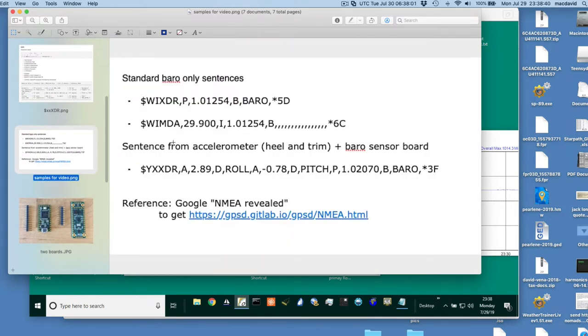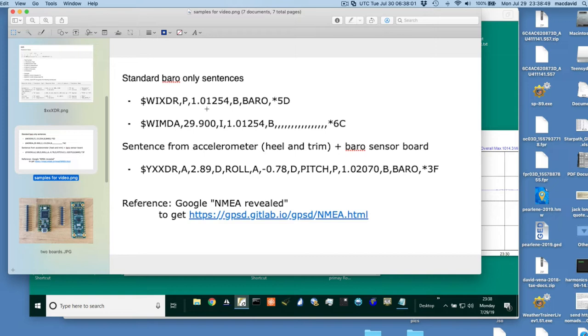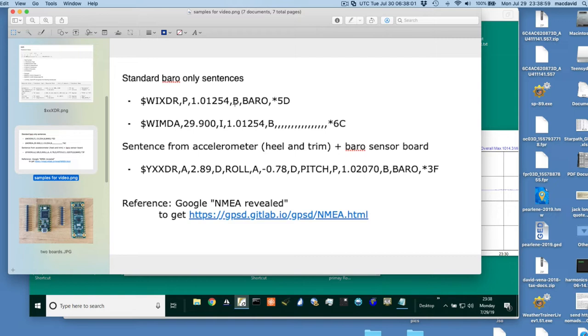Here's the XDR right here, and it's from a transducer. And actually, the device I'm going to show in part two, is a board here. I'm not going to spend time on it now, but this little board here is just these two things put together. It doesn't cost very much to do that. And then it's going to read out pressure, heel, trim, and a magnetic heading.